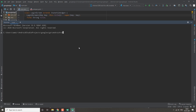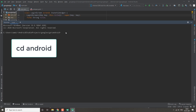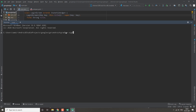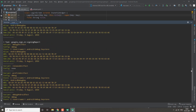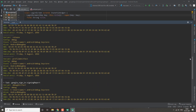To generate the fingerprints, go to your terminal and navigate to your Android directory by typing `cd android`. After reaching the directory, type `gradlew signingReport` and press Enter. Your SHA keys will be generated.